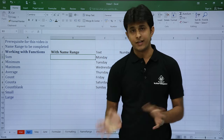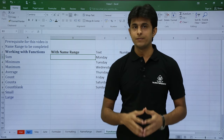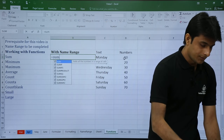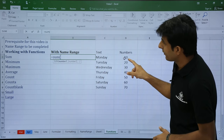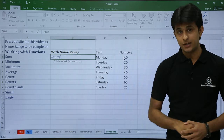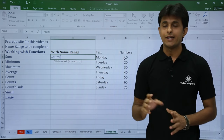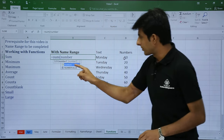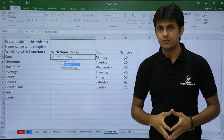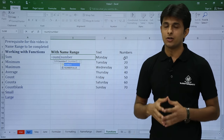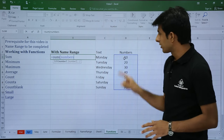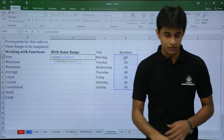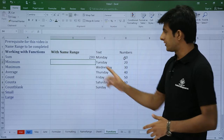I will go with the SUM function. The traditional method was equal to SUM with a range like C1 to C10. Now instead, I type equal to SUM, open bracket, and rather than typing D3 to D9 I can just type 'numbers'. There are two options shown — the first is the named range. To bring the named range into the function you can use the Tab shortcut. So I press Tab, close the bracket, and press Enter.